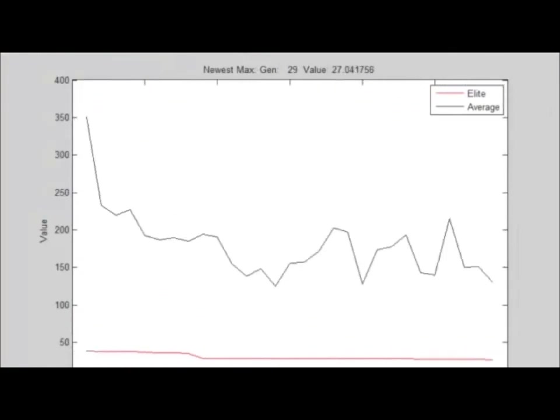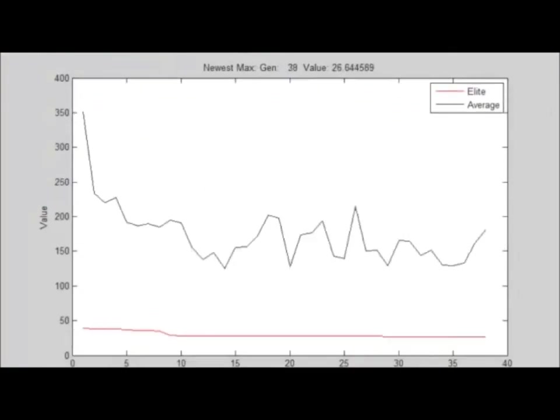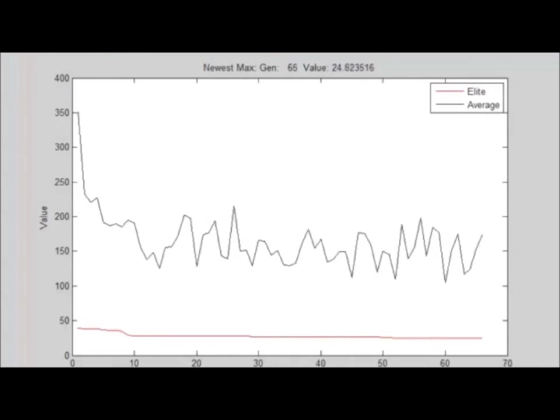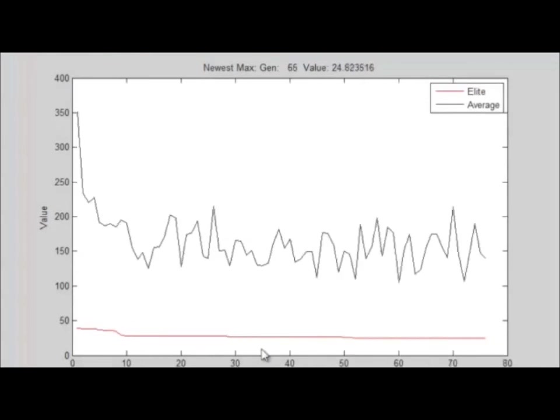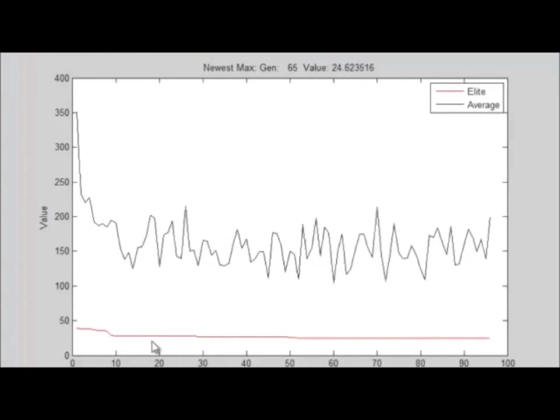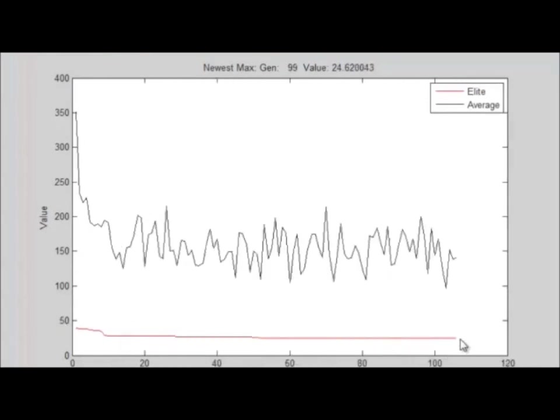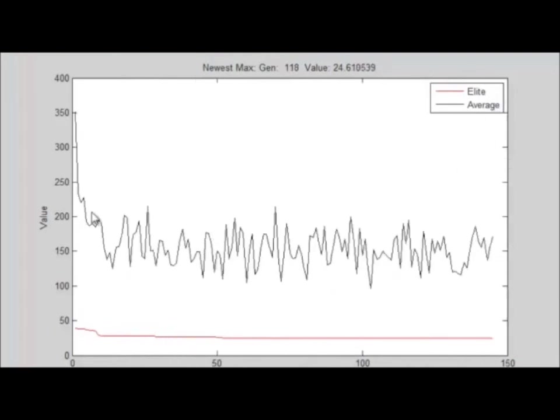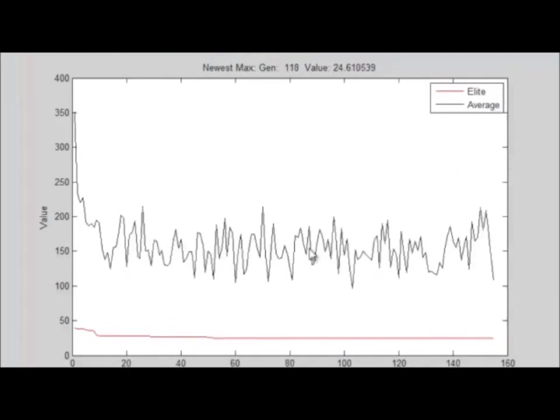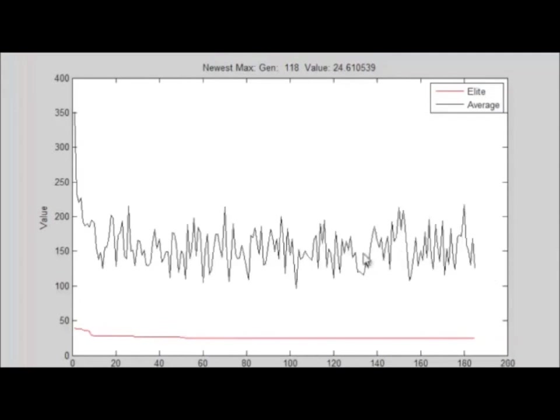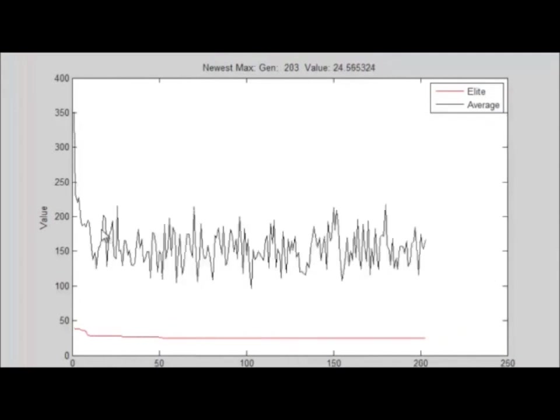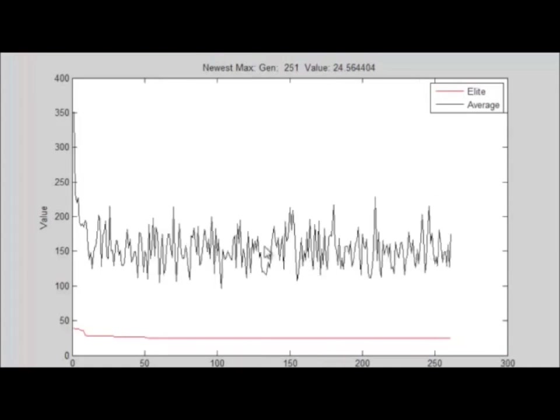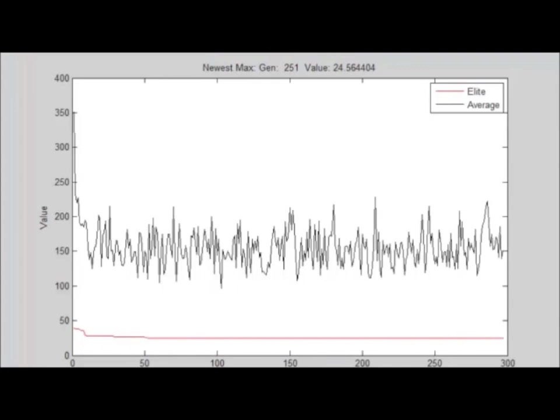Here we are tracking the chi-square values by the generation. The red line is the elite value. Here's a legend. And the black is the average chi-square value of all the organisms in our generation. Note, we start very high, quickly come down, and then keep stochasticity in here as we want. This is noisy because we are searching the whole space, but we preserve our best value through the whole time.